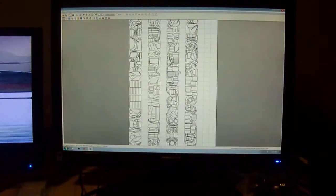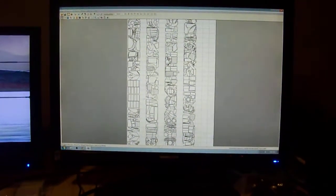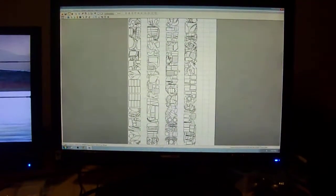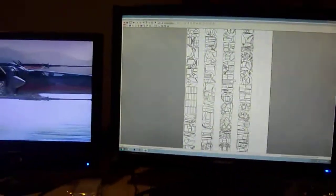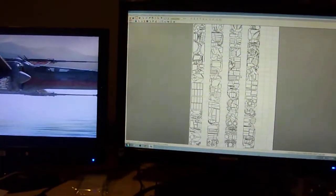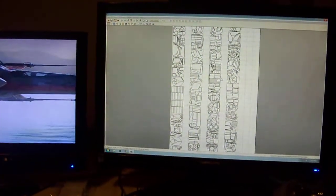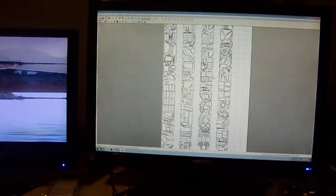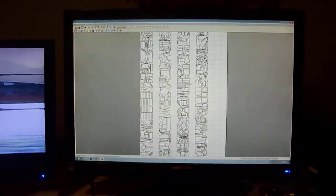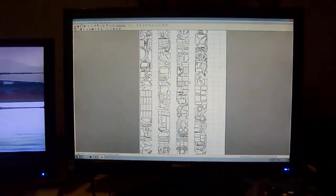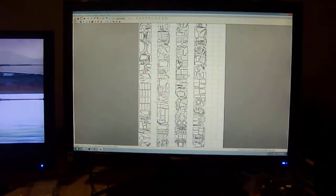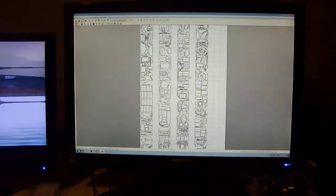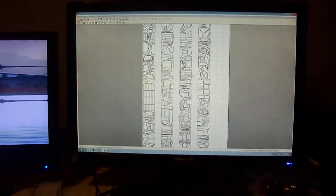Printed it out on our bubble jet, on 110 pound cardstock. Took close to three days worth of printing time to get it all taken care of.